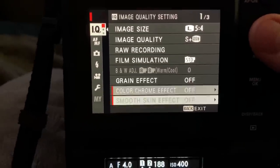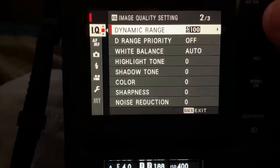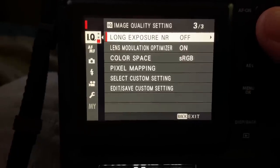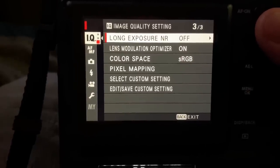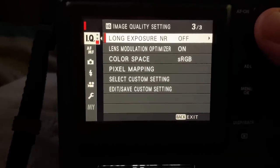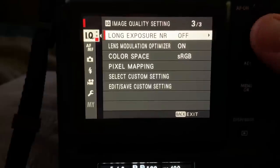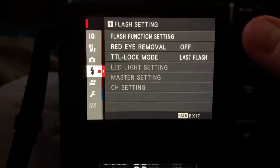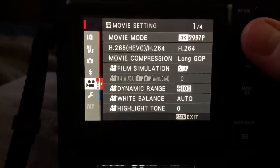Most of the menus on the GFX 100 are the same as your XT2, XT3, XT30, to be honest with you. Actually, here's another question. Let me show you this.